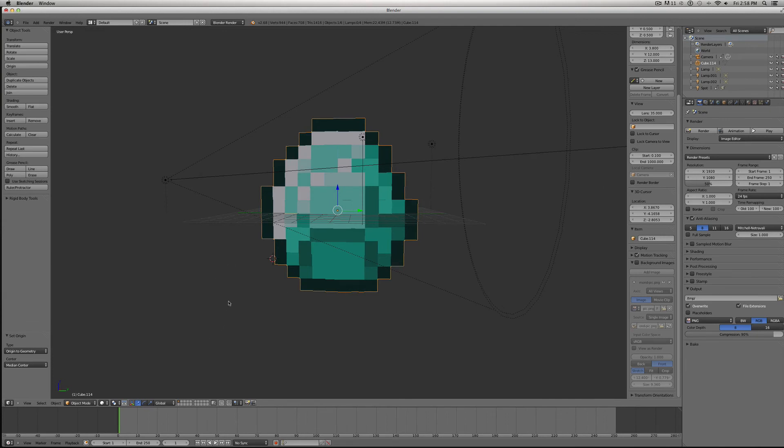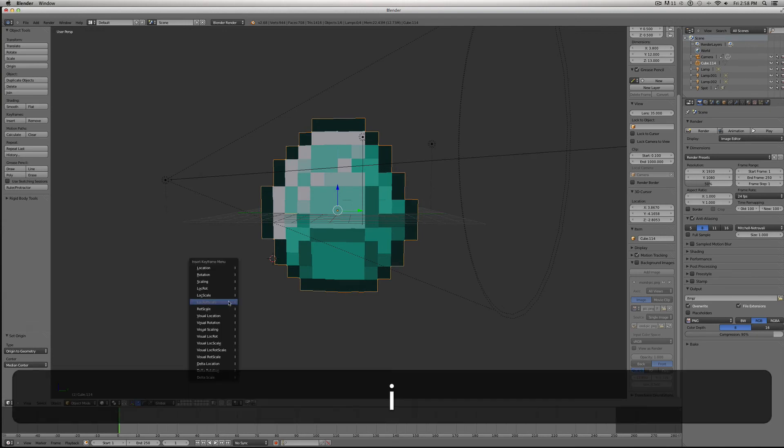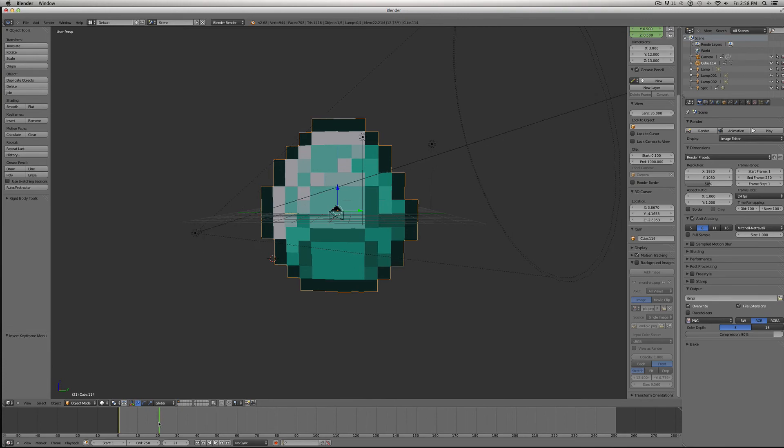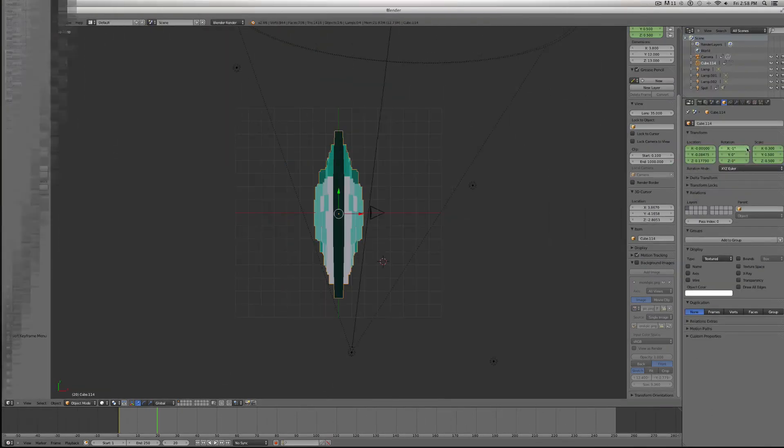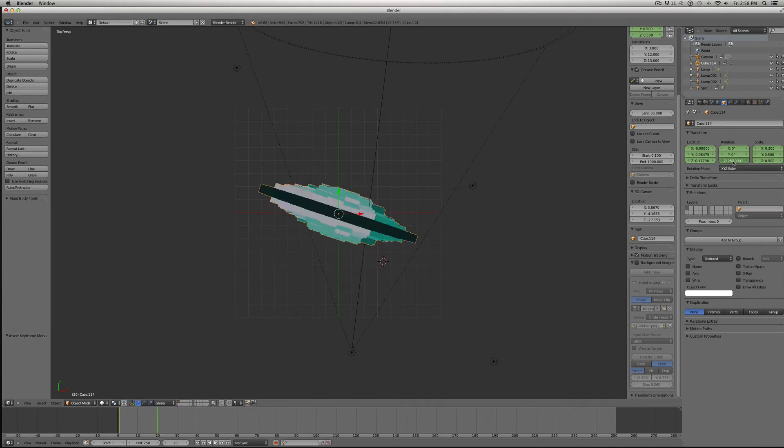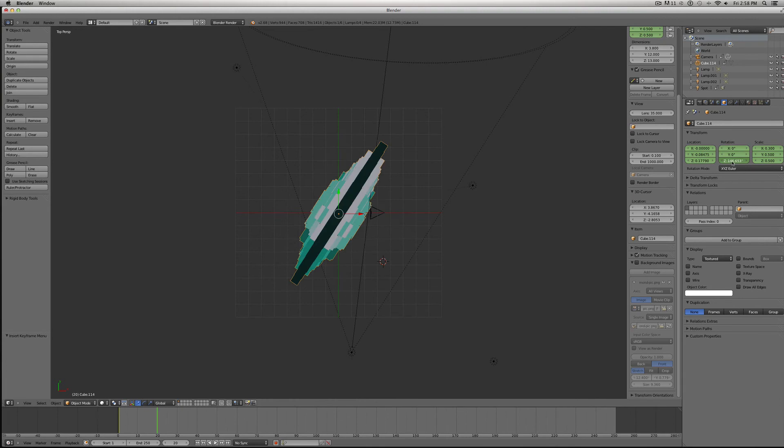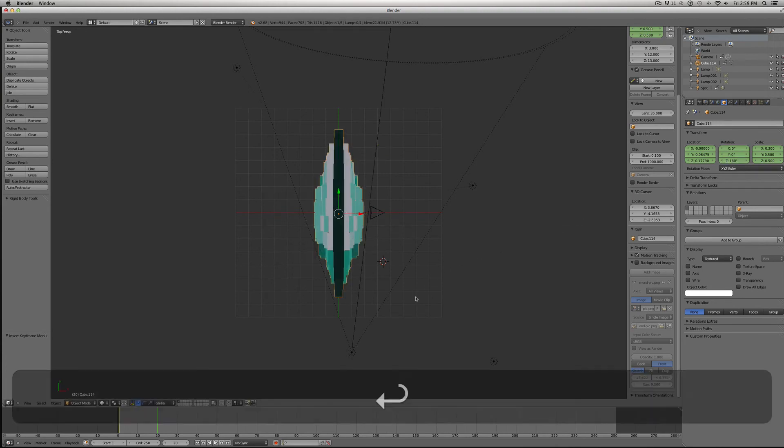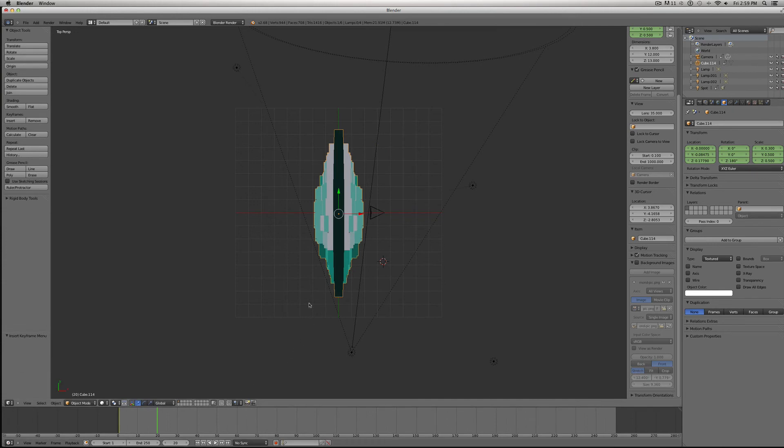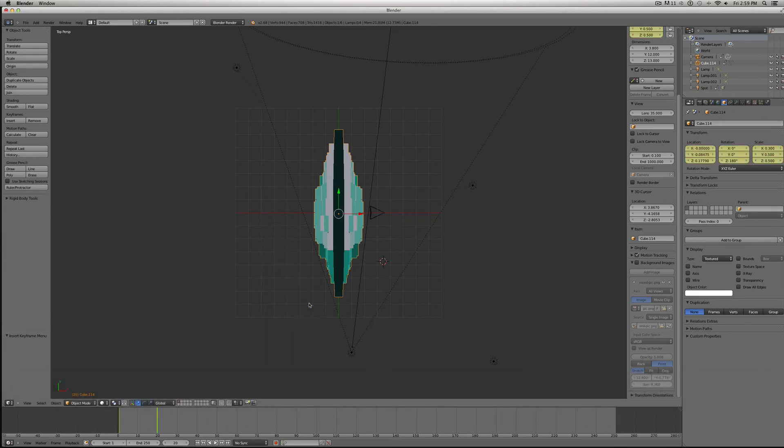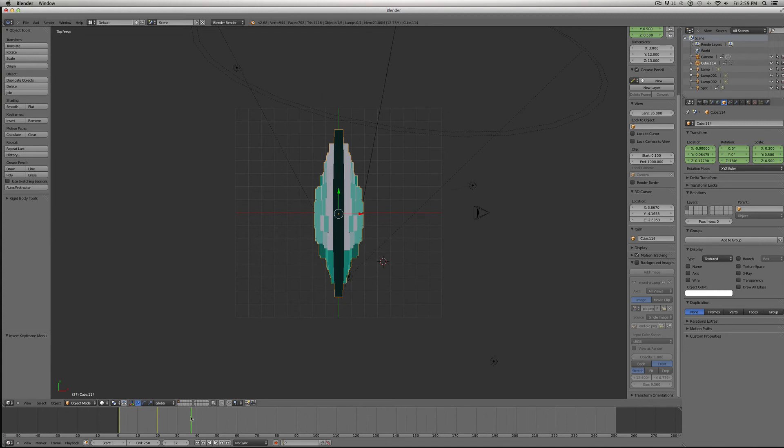Now go to the first frame, hit I, Location Rotation Scale, and we'll have it spin all the way around, and we are rotating on the Z axis. So, I'll go ahead and put it at 180 degrees, hit I, Location Rotation Scale, and I'm going to move another 20 blocks and do the same thing, only this time it'll be 360.